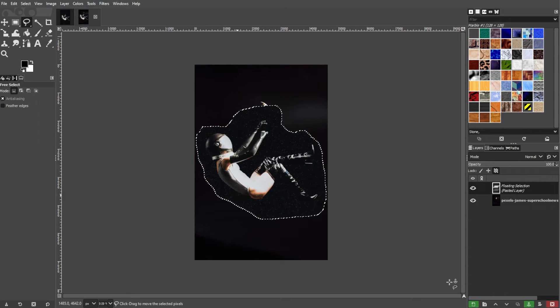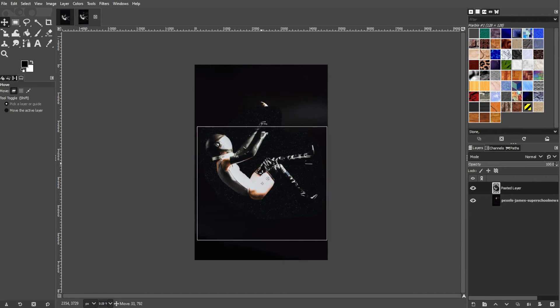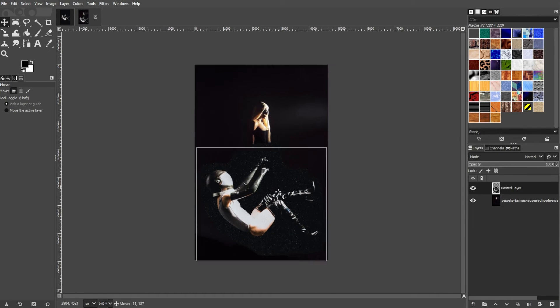This layer will appear in the Layers panel. Next, use the Move tool to position the pasted layer as desired.